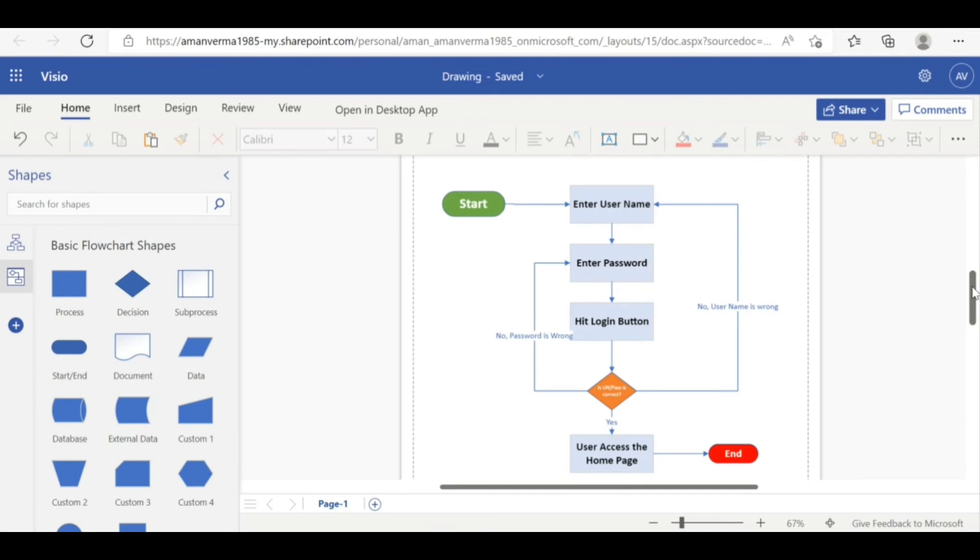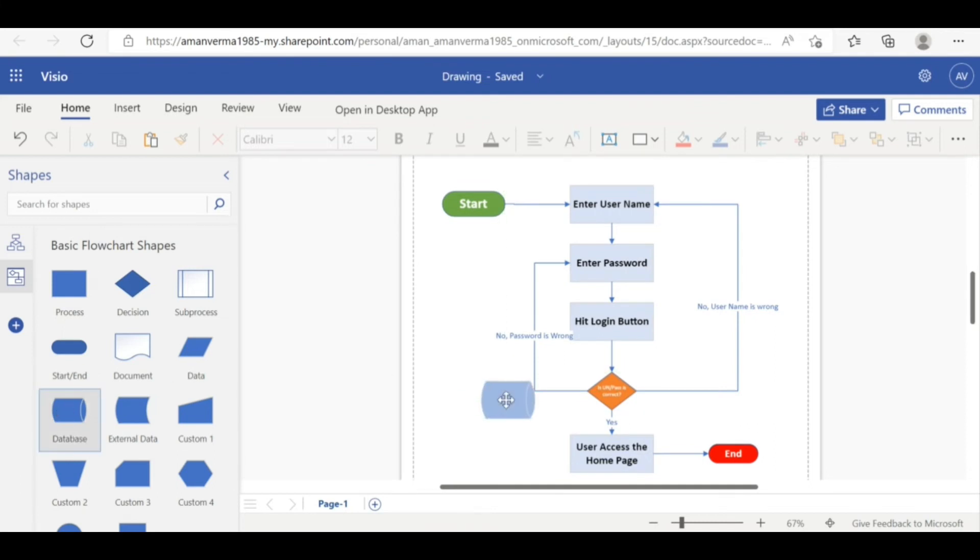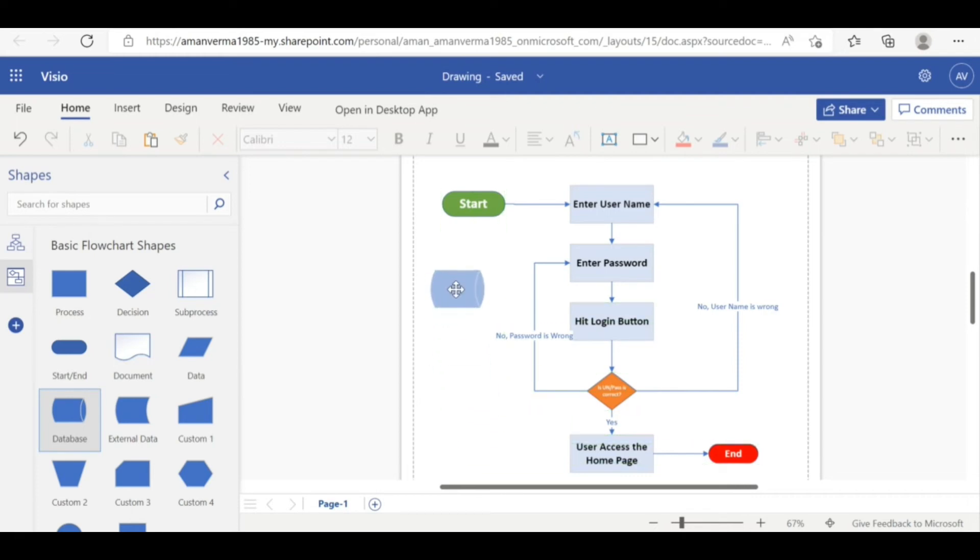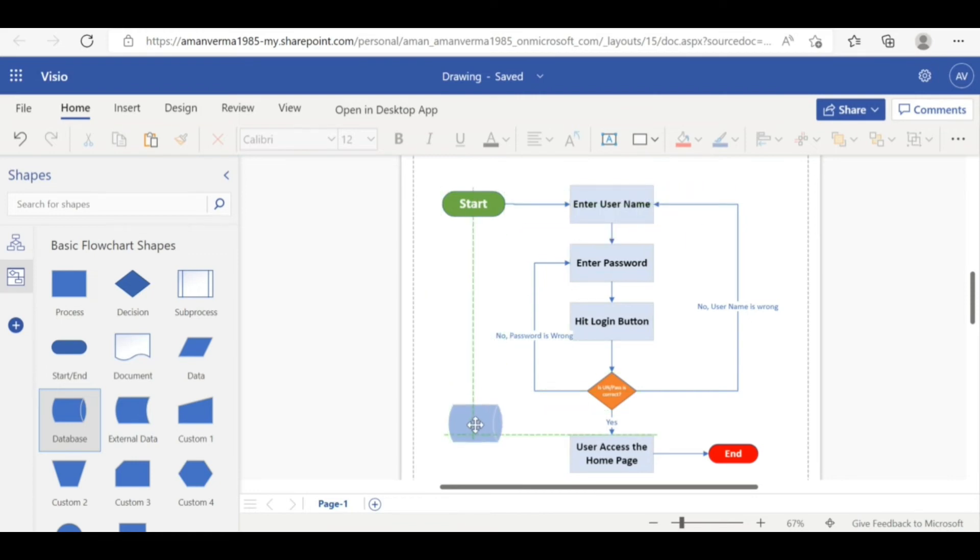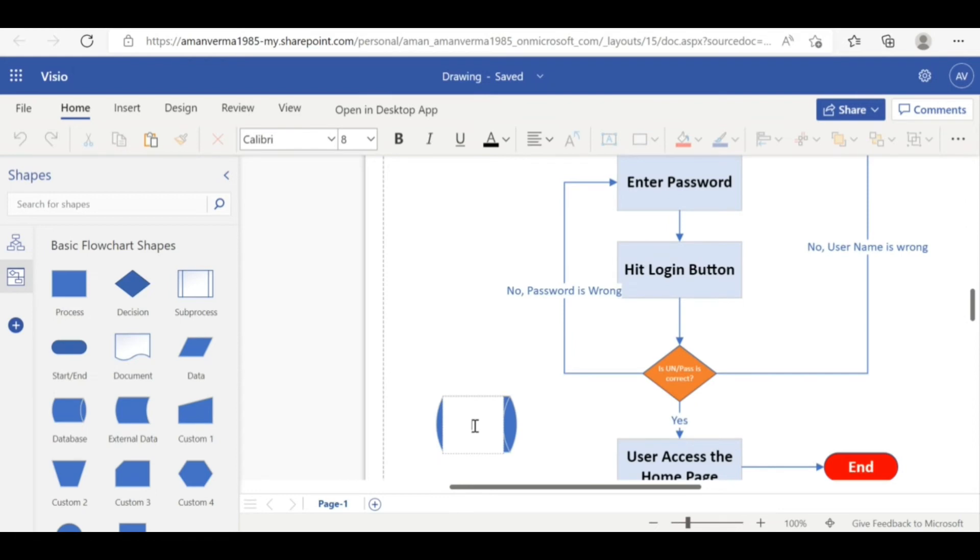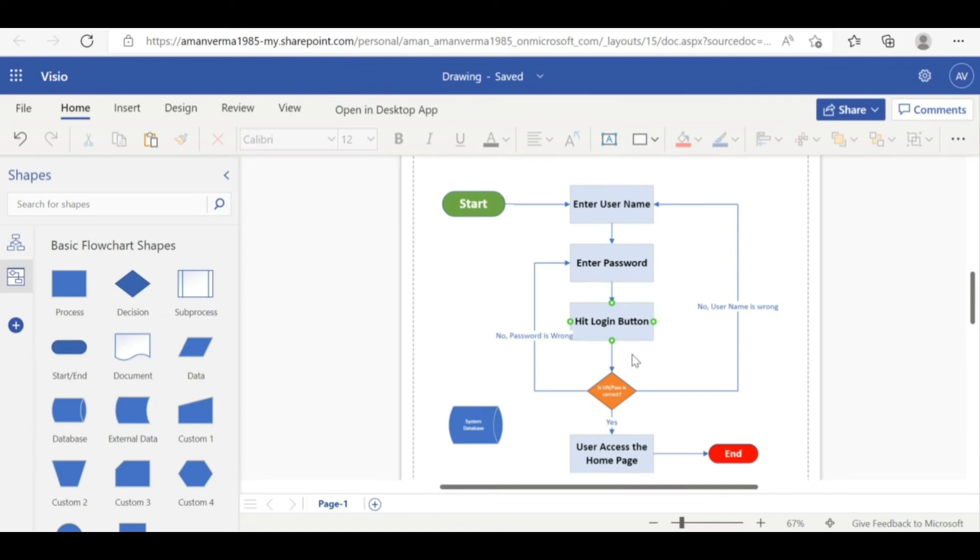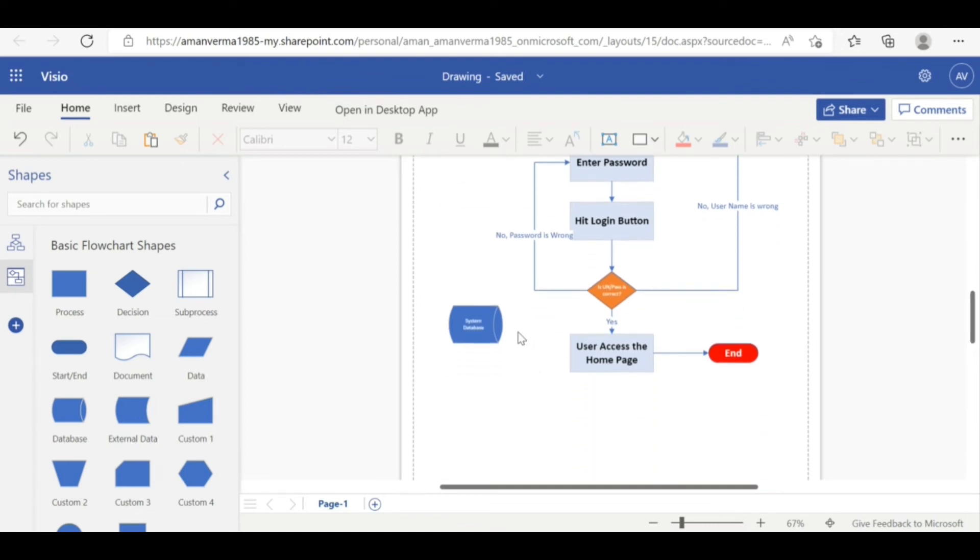See, this is the way you can create. There are some other options. You can see this represents the database. Take example, validation. This validation suppose happened to any other system or there is a form entry where the data will be stored. So you can just put that system database which will represent whatever the data you are entering that will be going to store into that database.